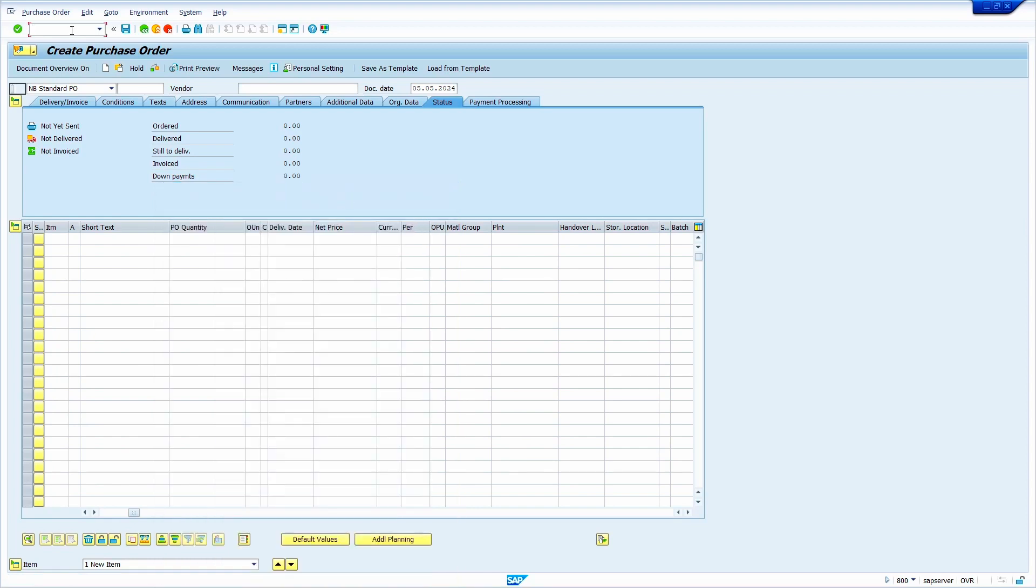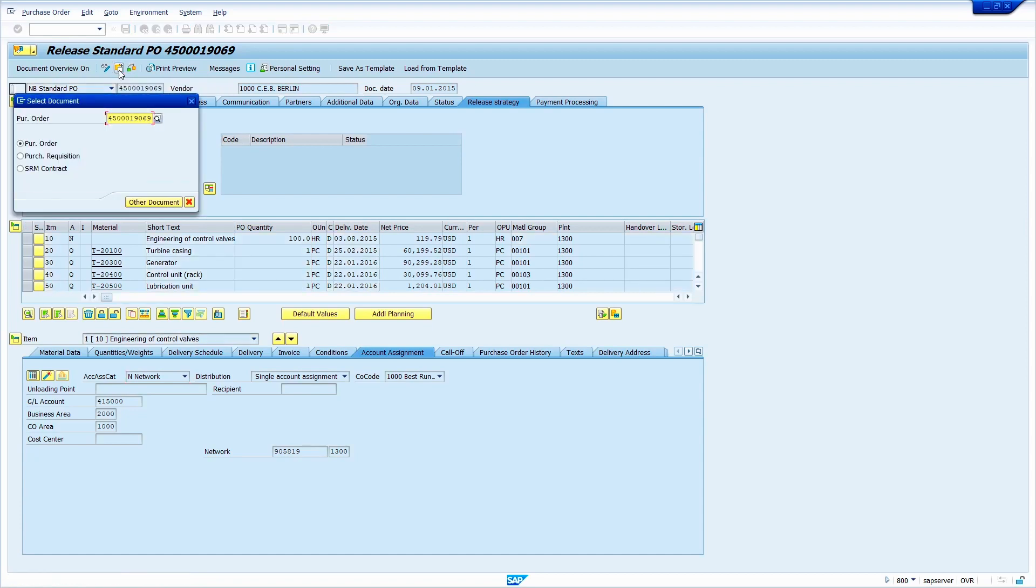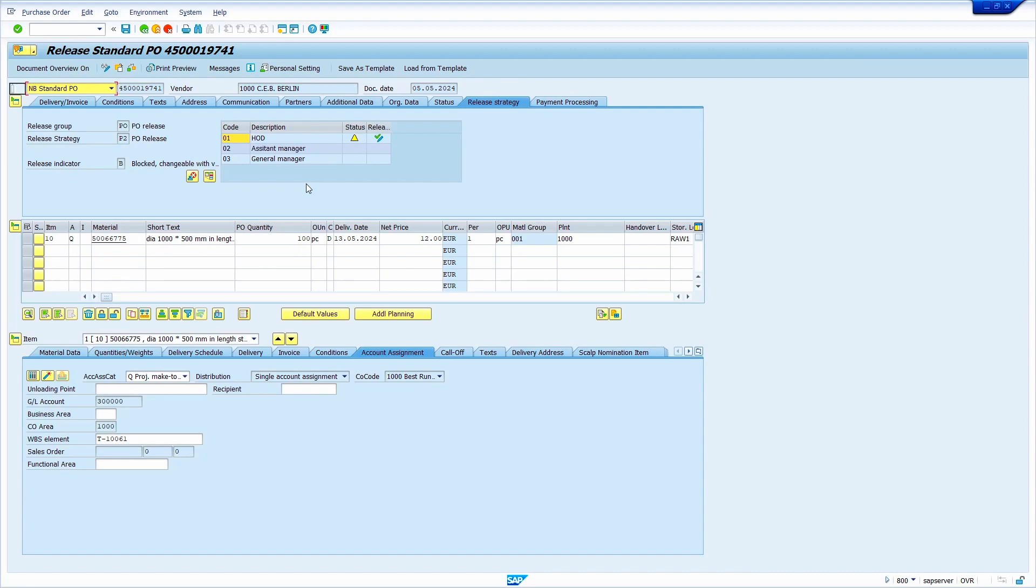To release purchase order, I am going to use transaction code ME29N. Enter the transaction code ME29N. Individual release. Check the purchase order. It is not my purchase order. Just click on the other purchasing documents. Now paste the copied number here. Click on other document. Who have the authorization to release this purchase order can reject this purchase order. That is also possible. Now status showing blocked. Once I release all three levels, it automatically turns to released.